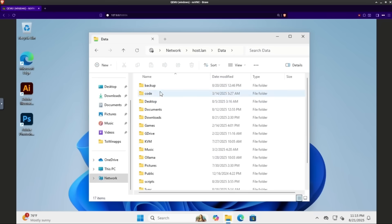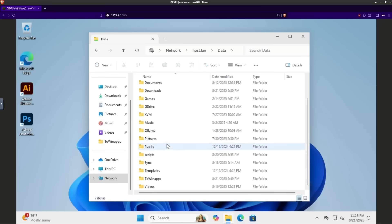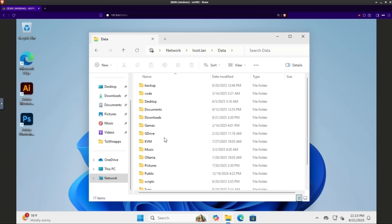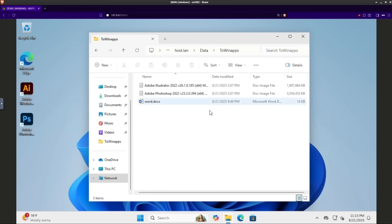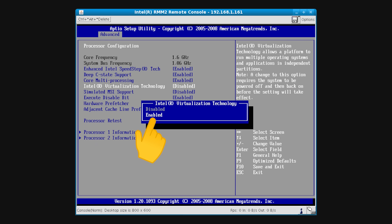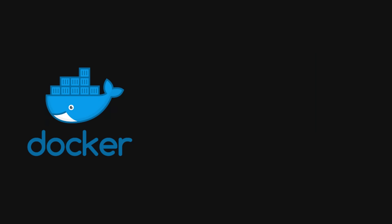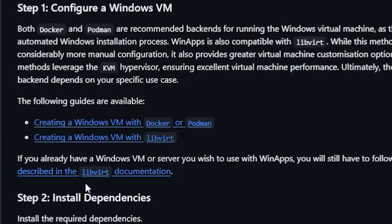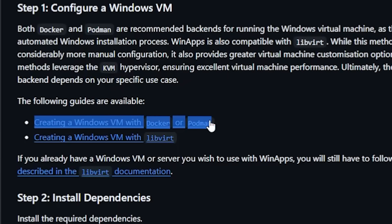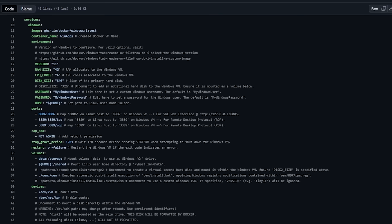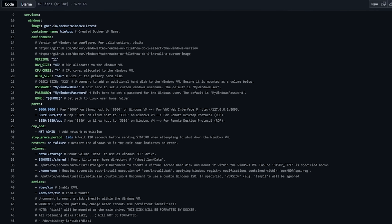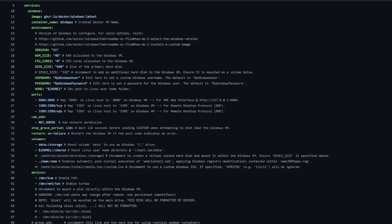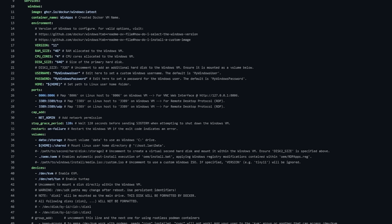You just need hardware that can handle virtualization. If you've got a desktop from the last decade or a laptop from the last five years, you're good. Flip on virtualization in your BIOS — because chances are it's off by default — and then install Docker or Podman to handle the backend. WinApps provides a ready-made Docker Compose template; all you have to do is throw in your username and password for the VM and decide how much RAM to give it.